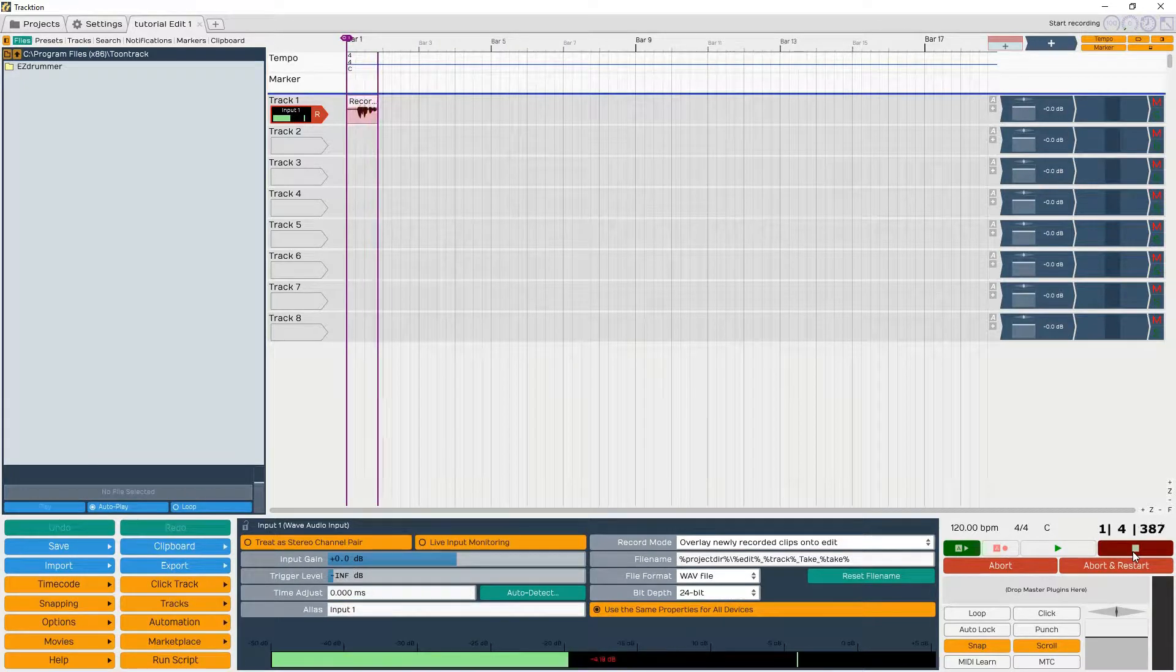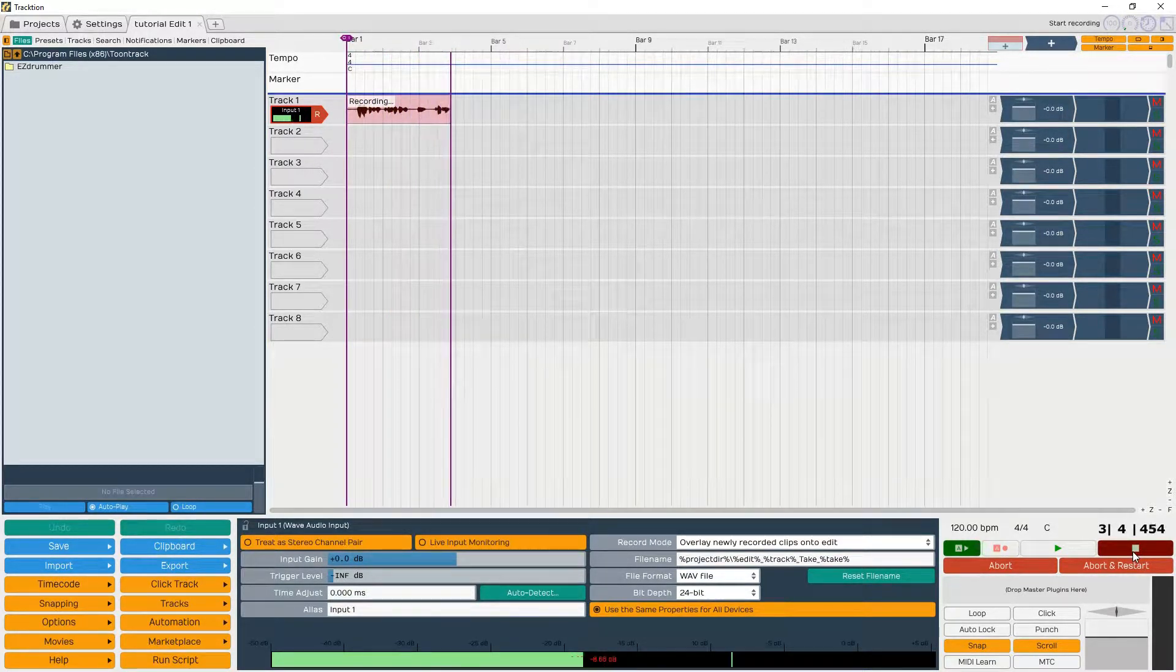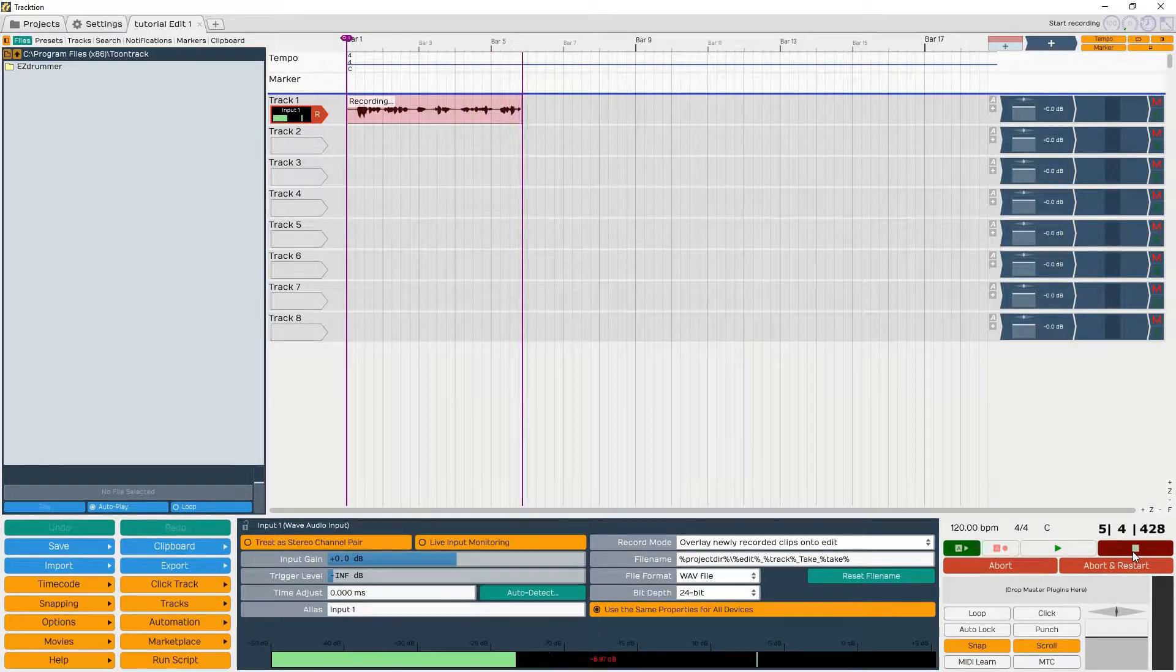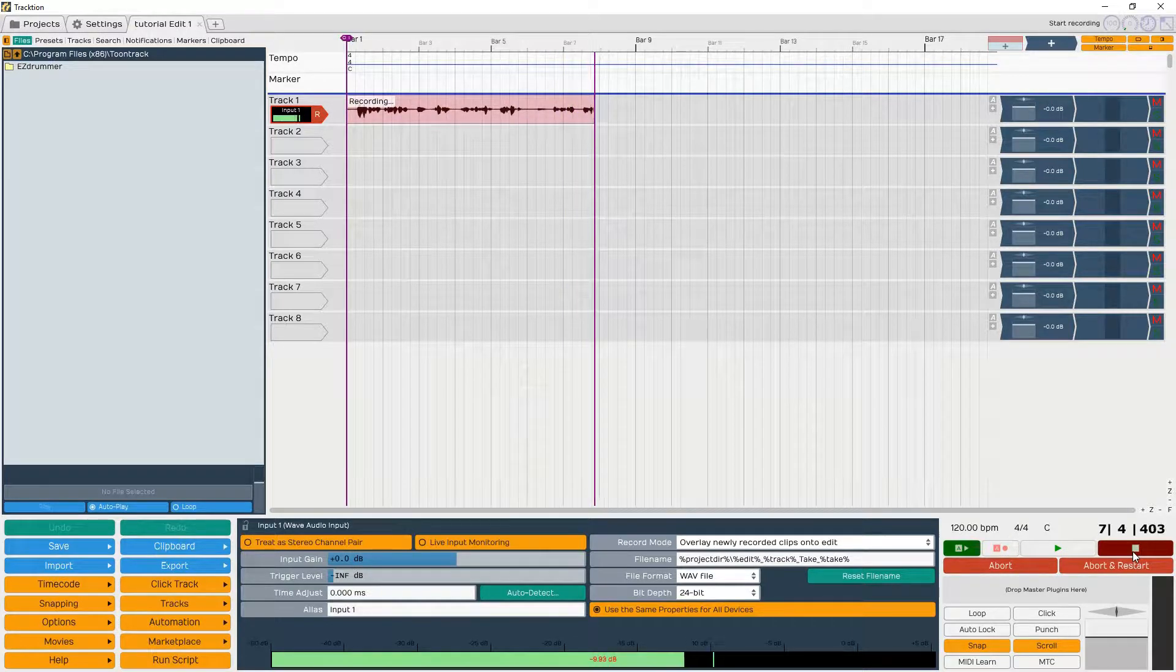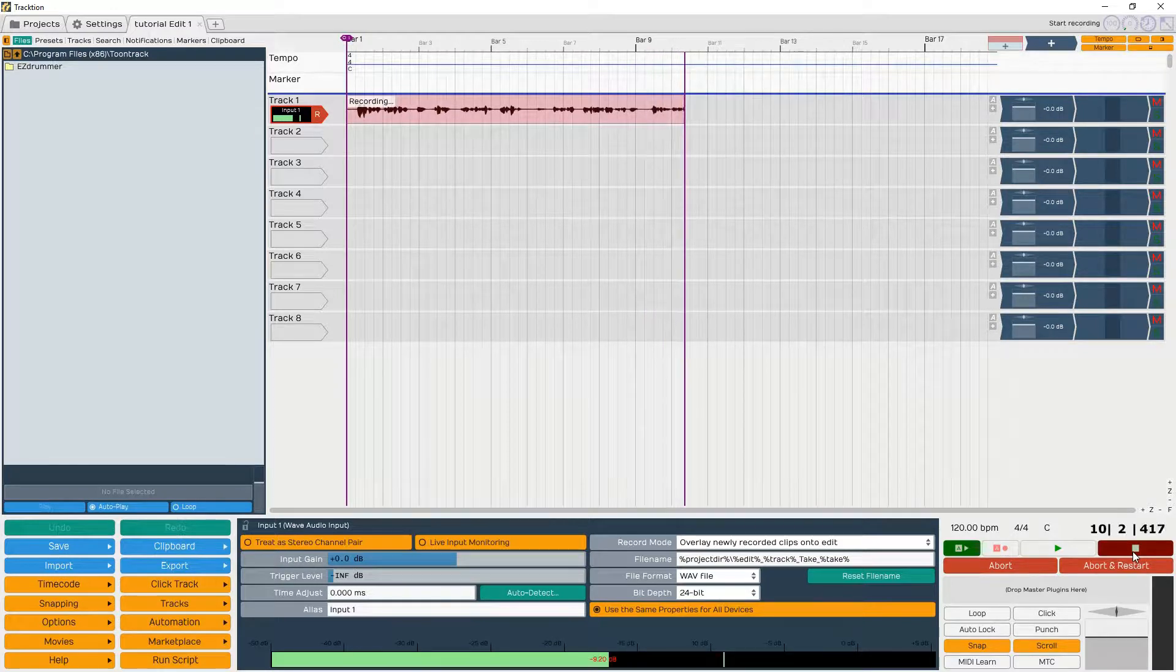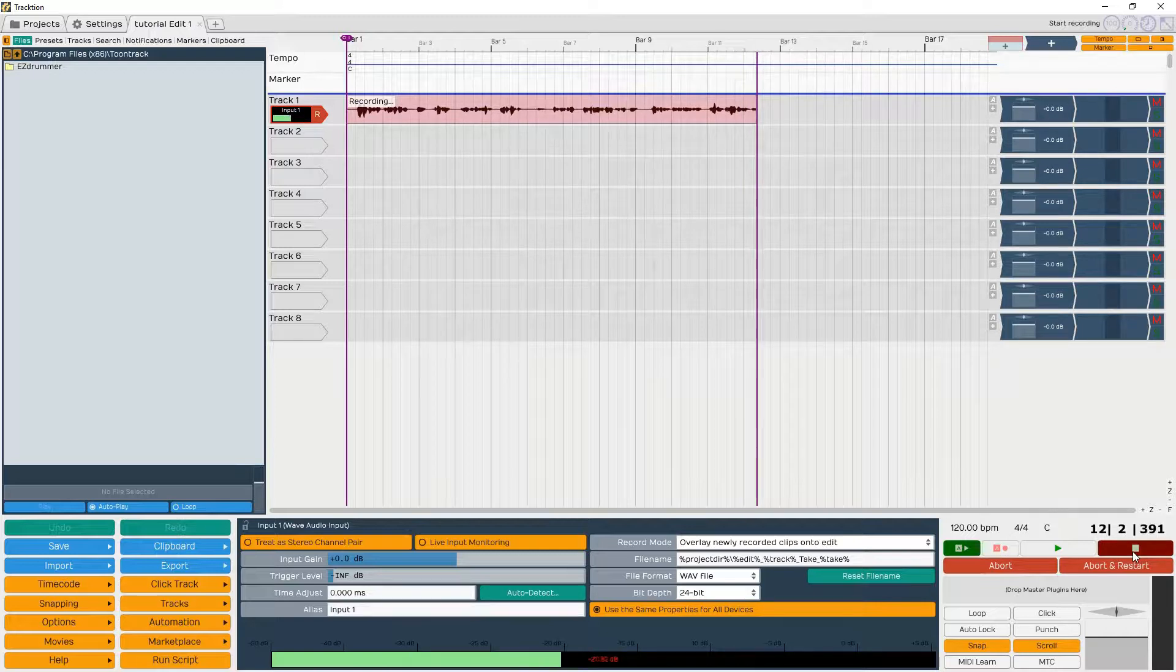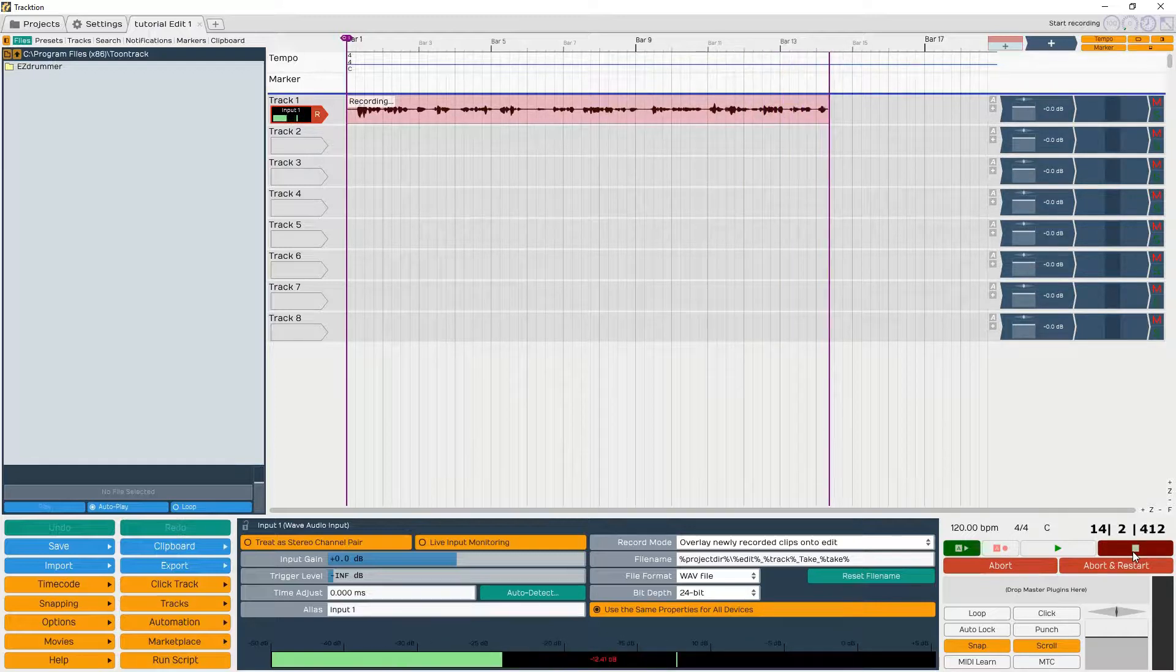Hey everybody, Bam Bam here. Just wanted to go over Traction version 6. I just got EZdrummer 2 and I was looking all over the internet and I could not find how to get EZdrummer 2 into Traction. It's really easy, just don't do like I did and put it under the wrong file.